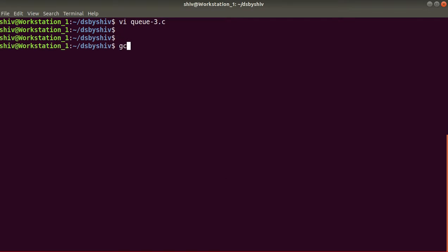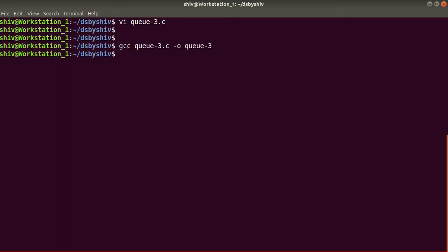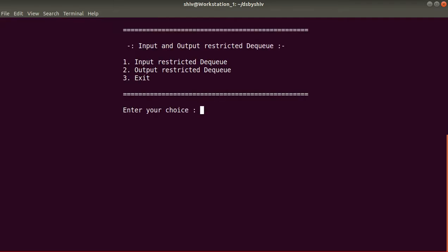Let's compile and run the program. We write: gcc q3.c -o q3. The program compiles successfully. Running q3 shows our program with the heading 'Input and Output Restricted Dequeue' and options: 1 for input restricted DQ, 2 for output restricted DQ, and 3 to exit. I will enter 1 to demonstrate input restricted DQ.